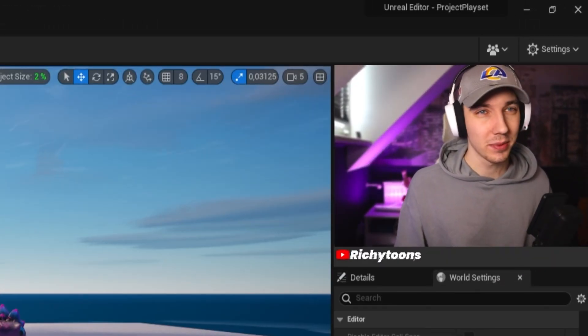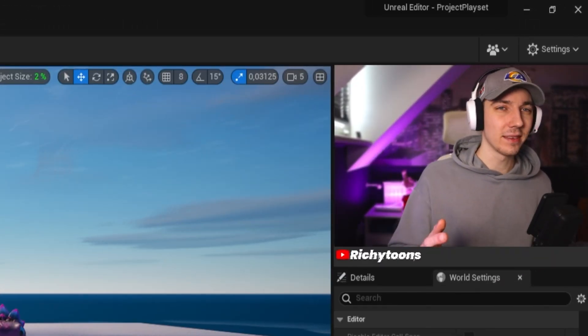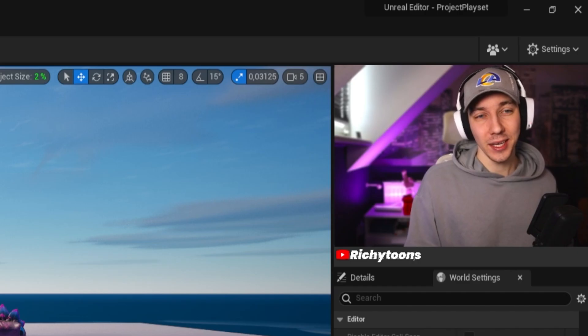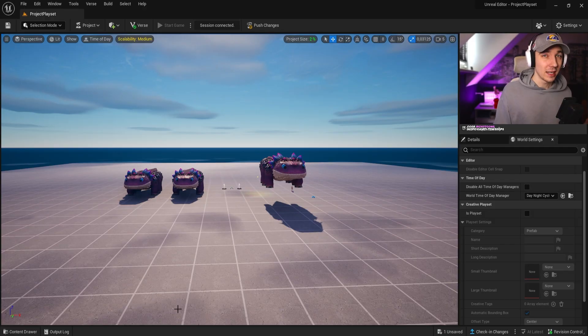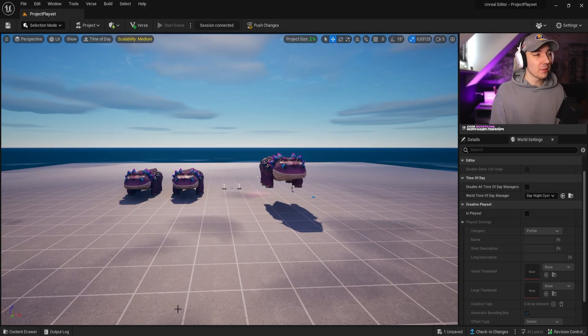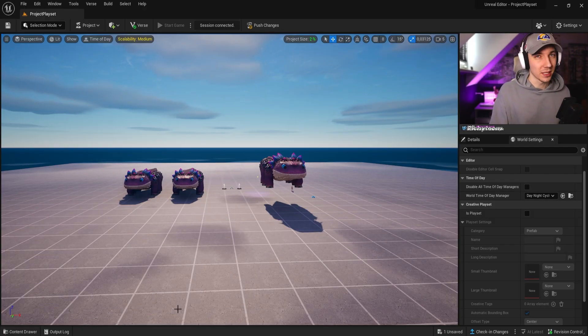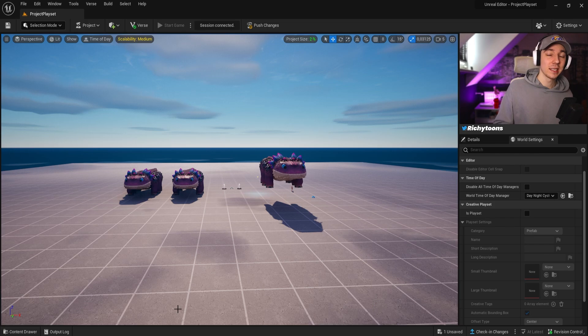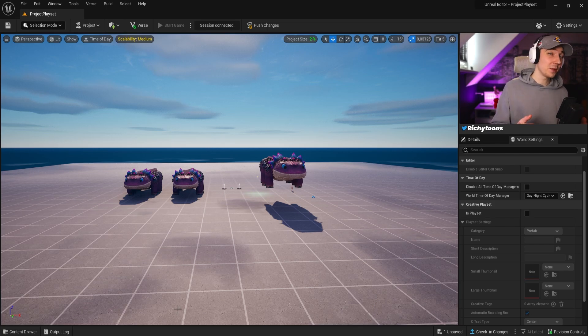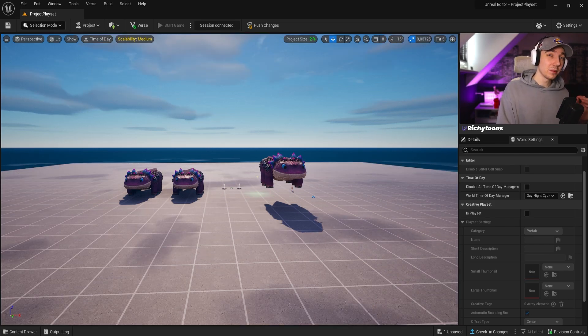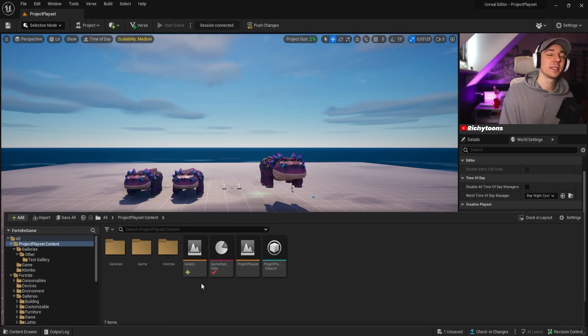Yes, you can actually create your own prefabs, galleries, devices, islands within UEFN, and no, I do not mean you can rename them to prefabs and put them into different folders. There's actually a feature inside UEFN which allows you to create these, and it has some really unique things that you can do with it.